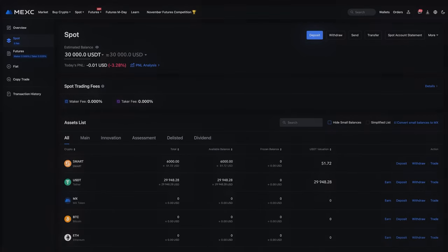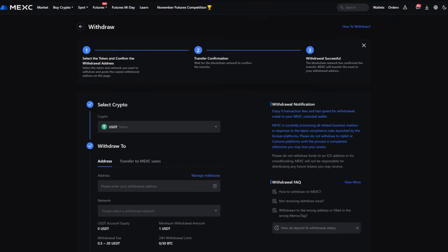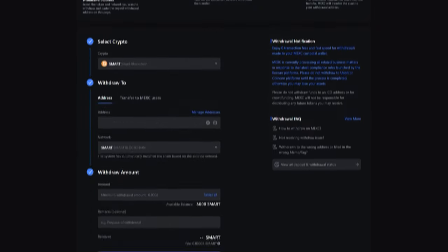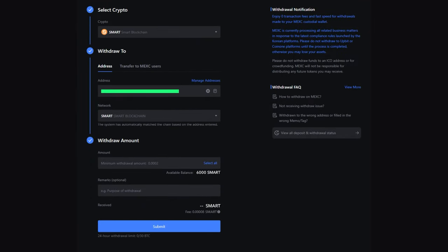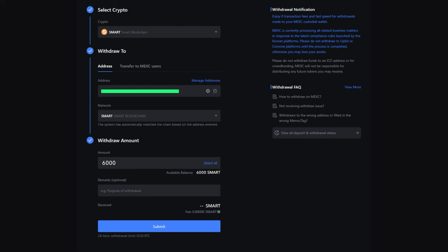Return to MEXC. Go to Wallet and select Withdraw. Enter the name Smart in the search bar. Enter the copied wallet address and the amount of Smart you want to send. Confirm the send and wait for the transaction to be processed by the exchange.